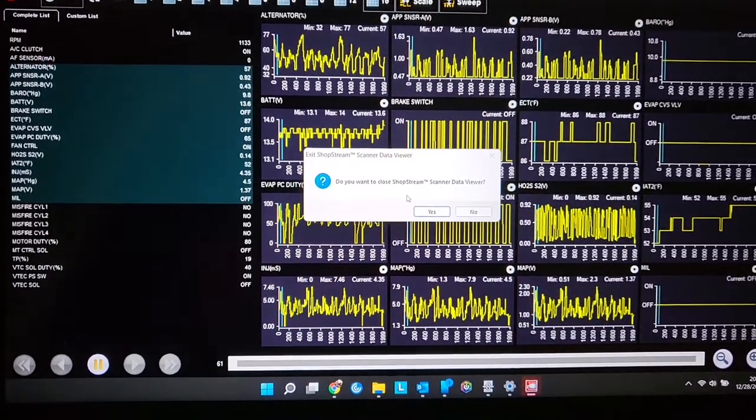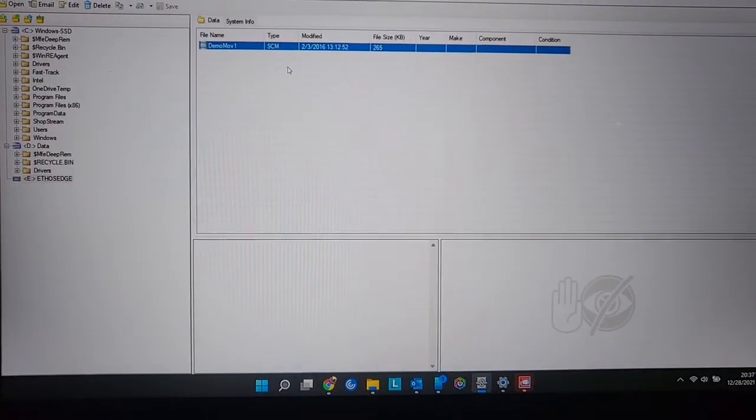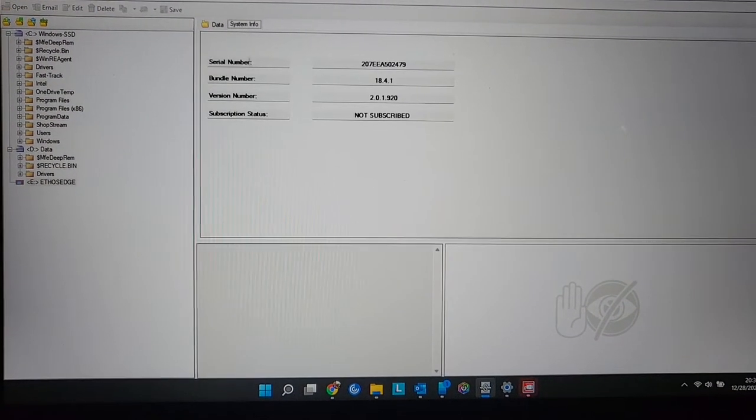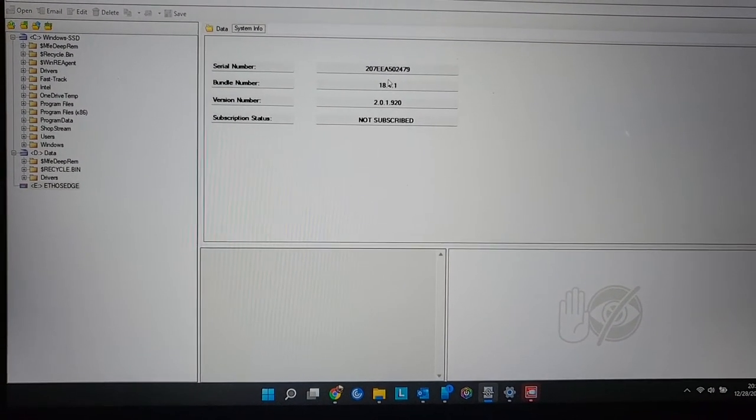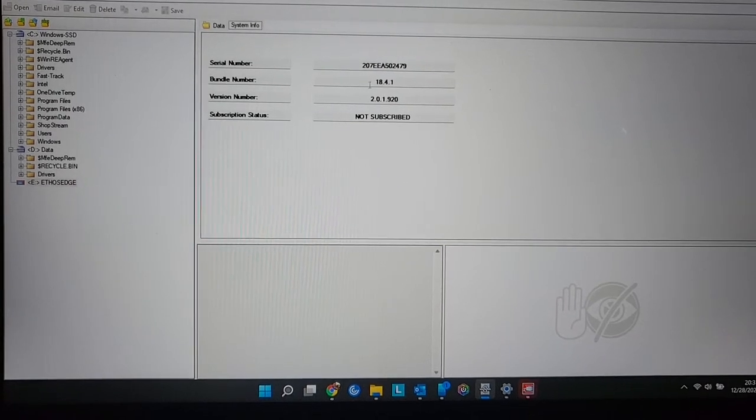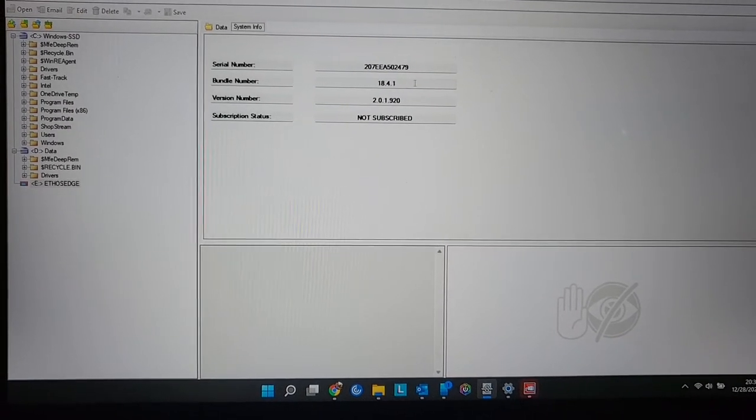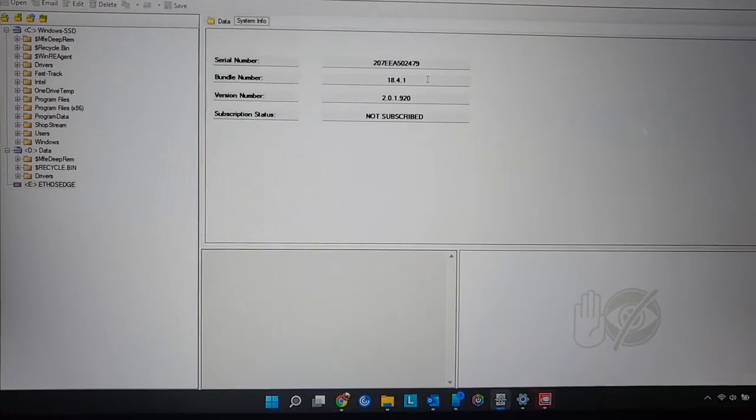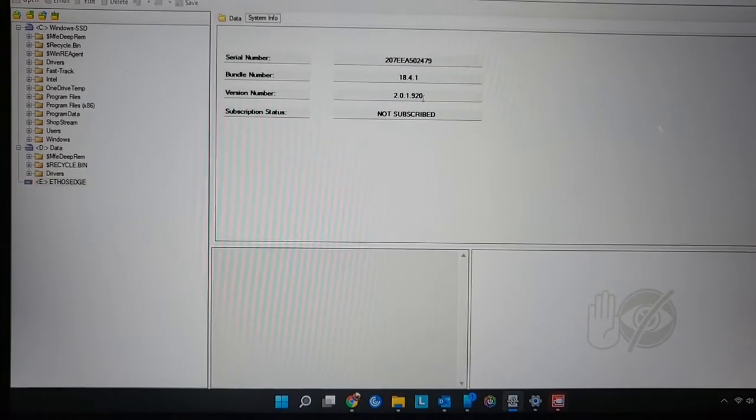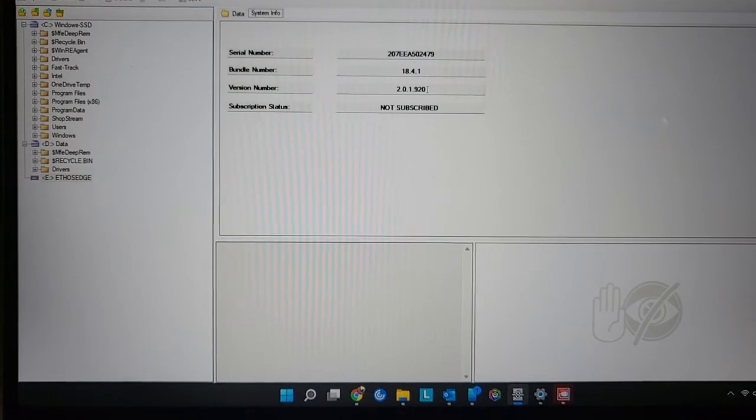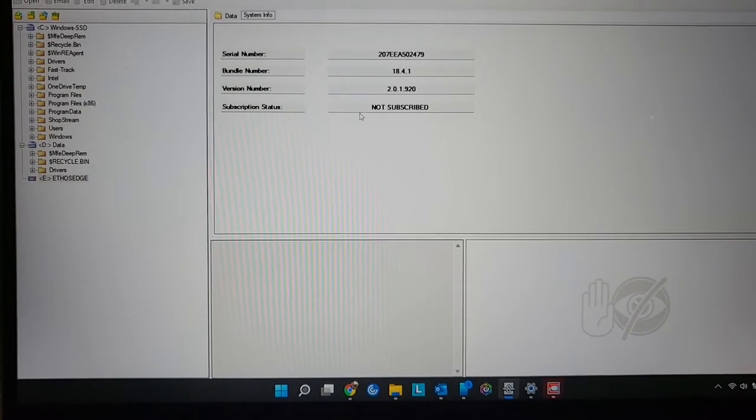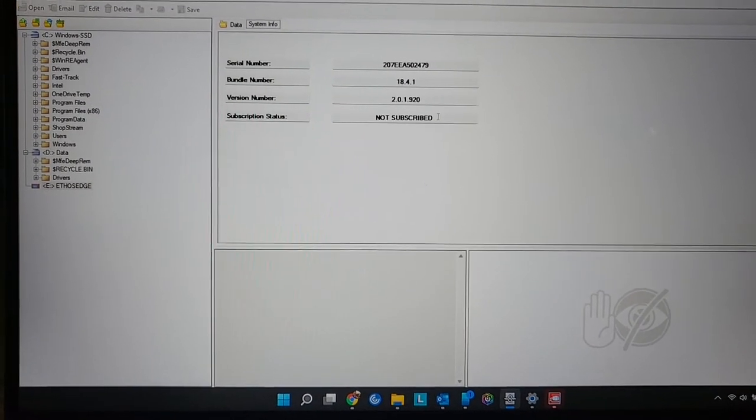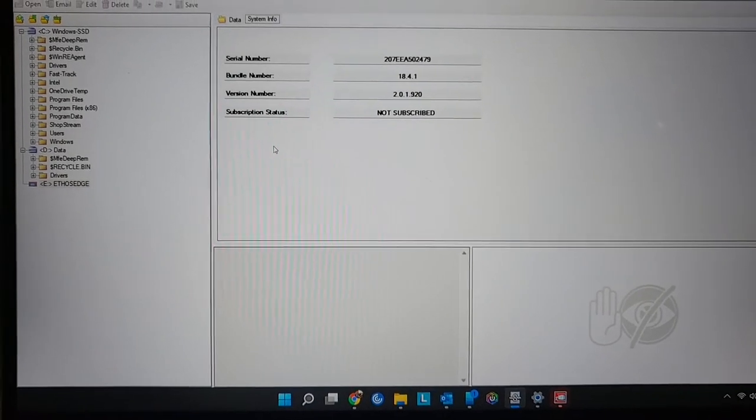Now, if you want to go back, which you can, and you can see your serial number, the bundle number, which is the software that you have. I have 18.4.1 because I no longer work in a shop. I no longer need the newest software, the software update, which I just updated, and my subscription status. As I said a million times, I no longer work in a shop. I am not subscribed. Now,